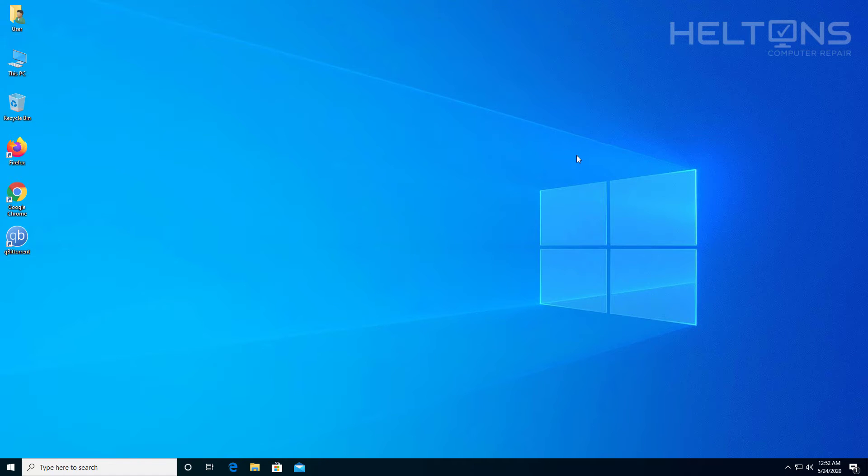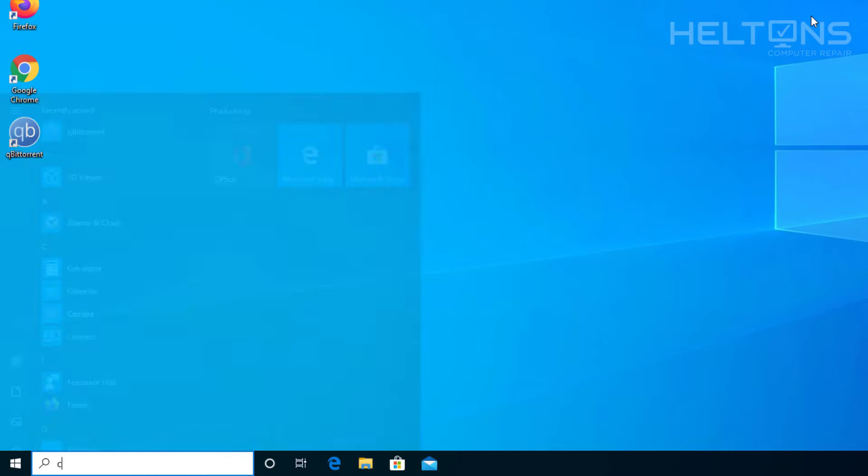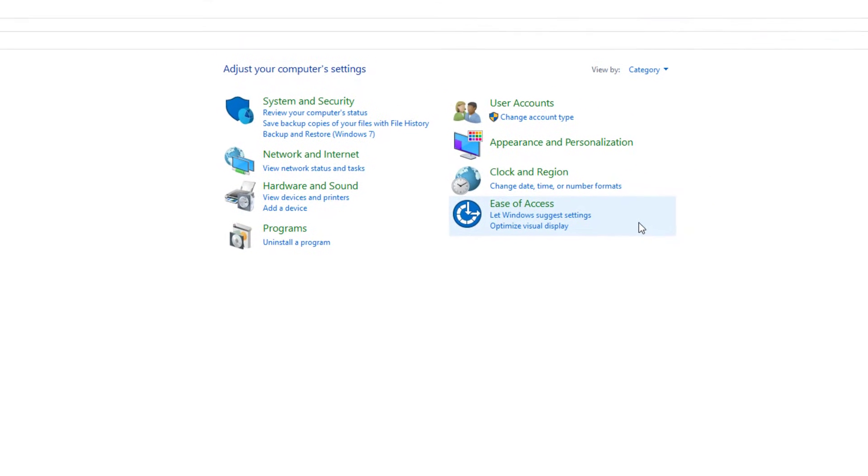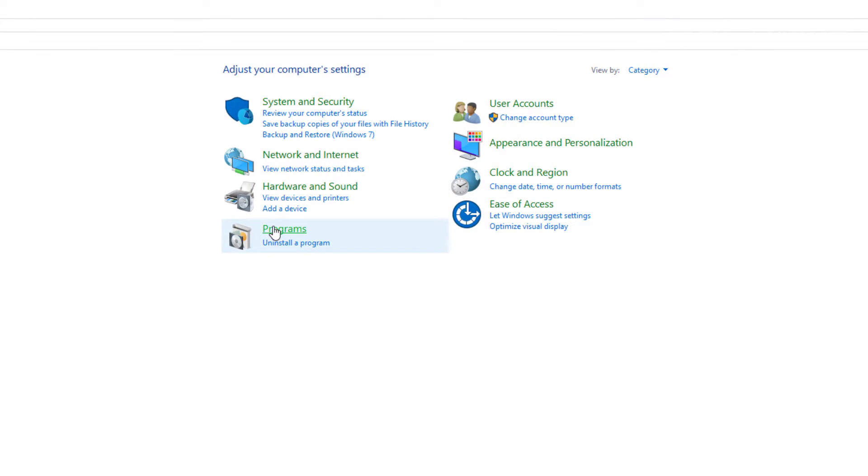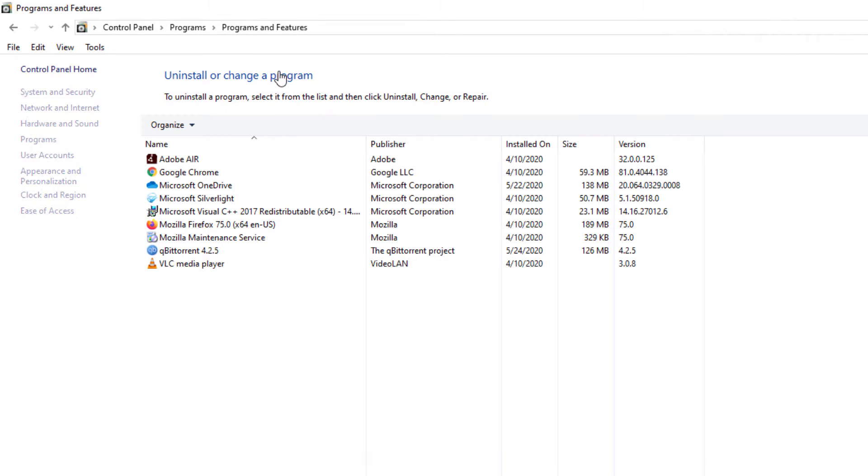So your second option if you don't want to go this route, you can just go to Start menu and type in Control Panel. I just typed in control and it came up. Then you can choose Programs, Programs and Features.